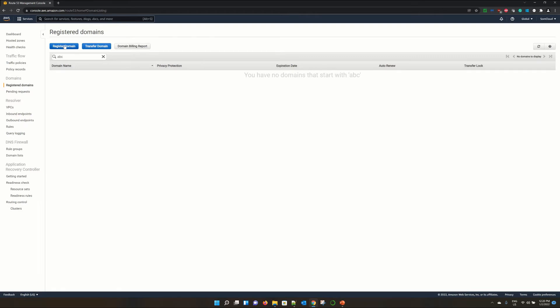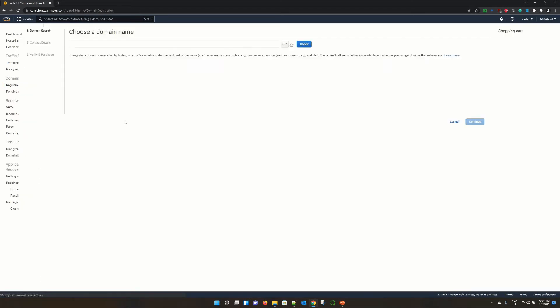If you are someone who is looking to transfer a domain from Route53 to another service provider or from another service provider to Route53, I have another tutorial. But in this tutorial, I will be showing you how to register a complete new domain here. So I'm clicking on register domain, this button.